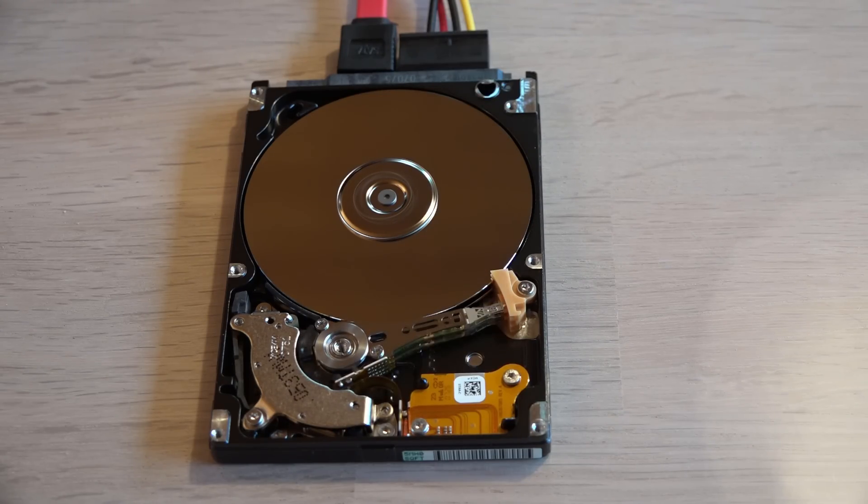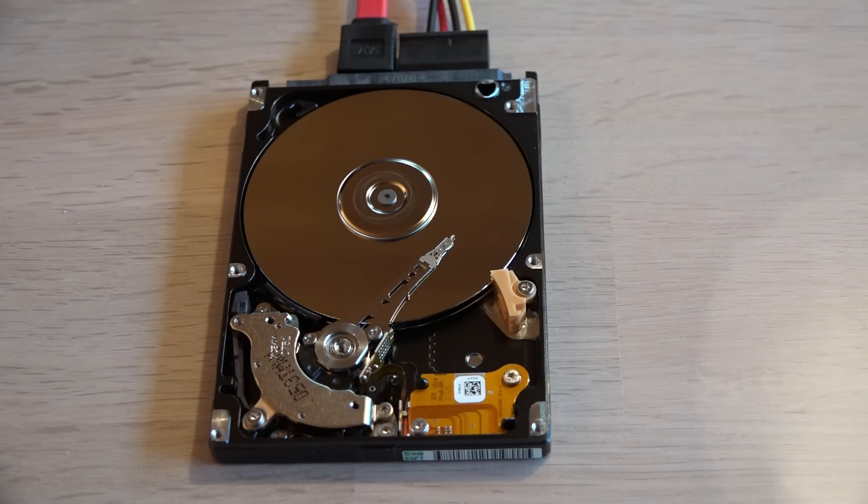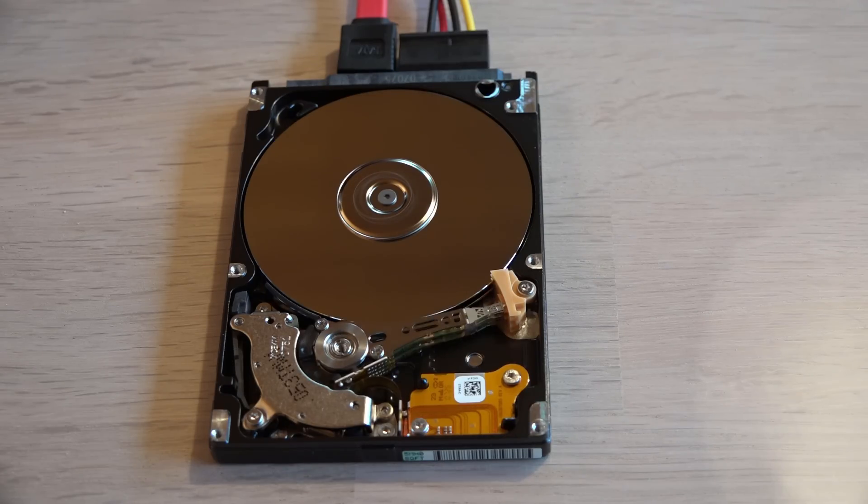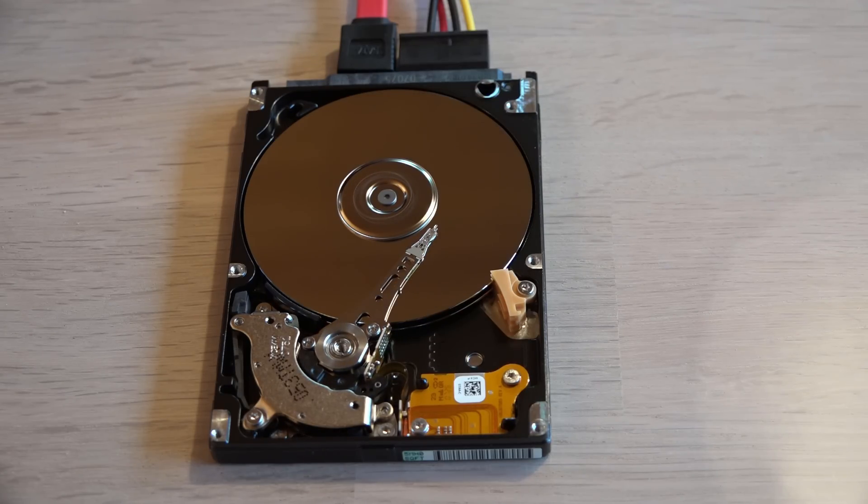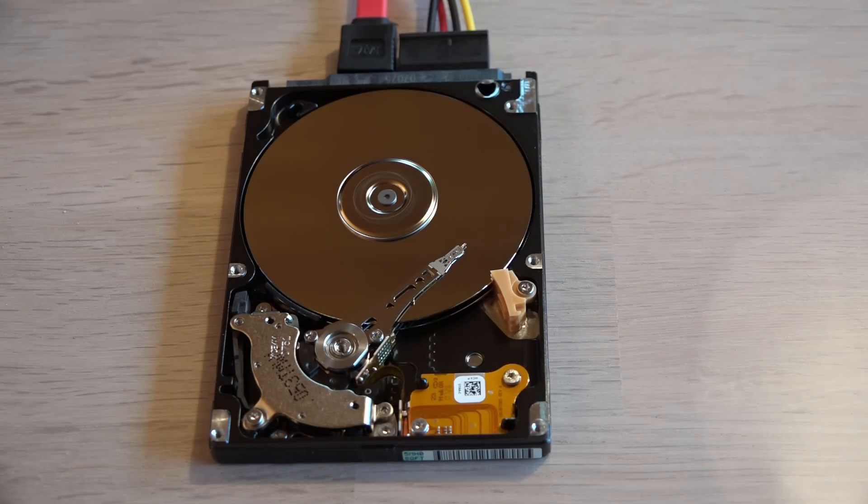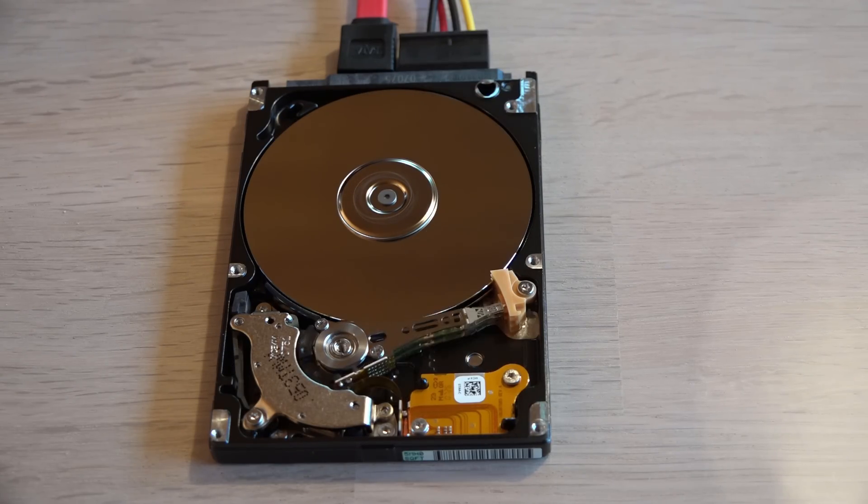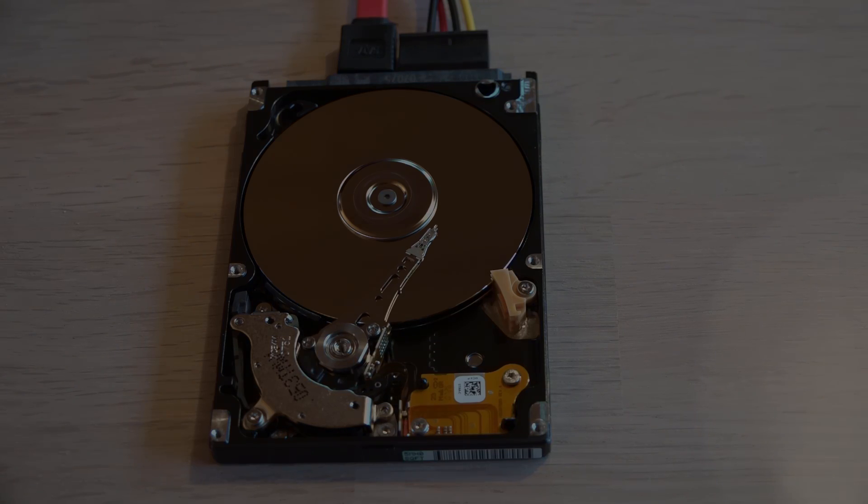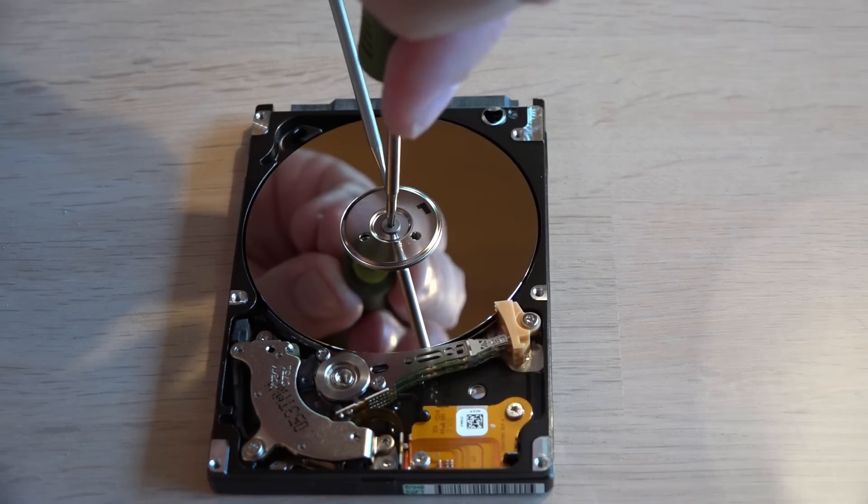Hmm... I don't know about you but this is not telling me anything about what's wrong with the drive. Let's take it more apart. Maybe there are scratches on the hidden sides of the platters.